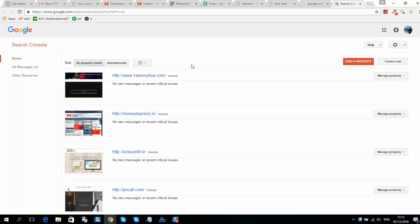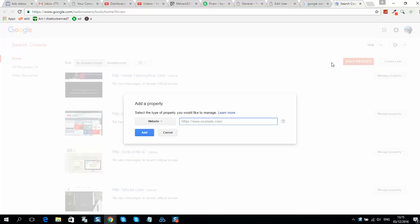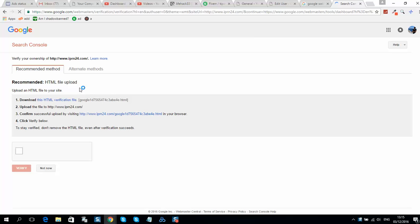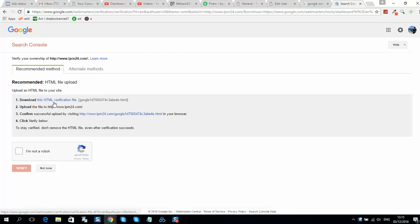As you can see, I have many websites here, so let's add one more. Click Add. Now you should verify your website — there are many options. First of all, you can download this HTML file.